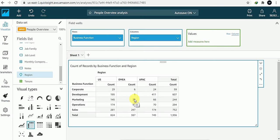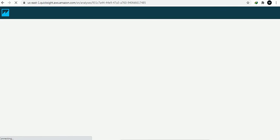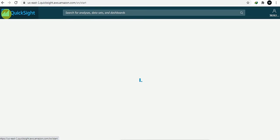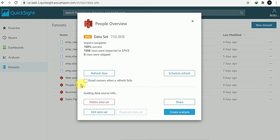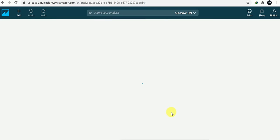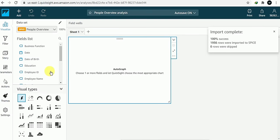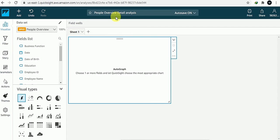I want to create a detailed report, so for this I will be creating another detailed report. I'll go to the same People Overview dataset and create an analysis. I'll change the name — I'll put 'People Overview Detail Analysis'. So that was the summary report and this is the new detailed report.